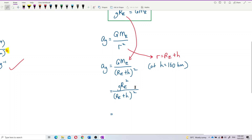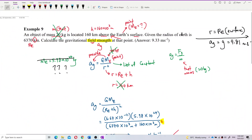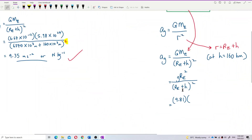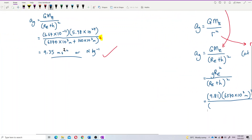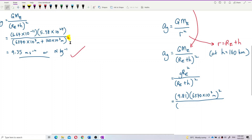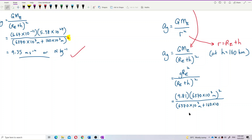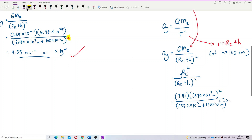So, g here is 9.81. Let's put in 9.81. The radius of Earth is 6370 kilometers — convert to meters, so 6370 times 10³ meters. Below, the denominator is radius of Earth plus altitude: 6370 times 10³ meters plus 160 times 10³ meters, because it's also in kilometers. Don't forget the square on the denominator.